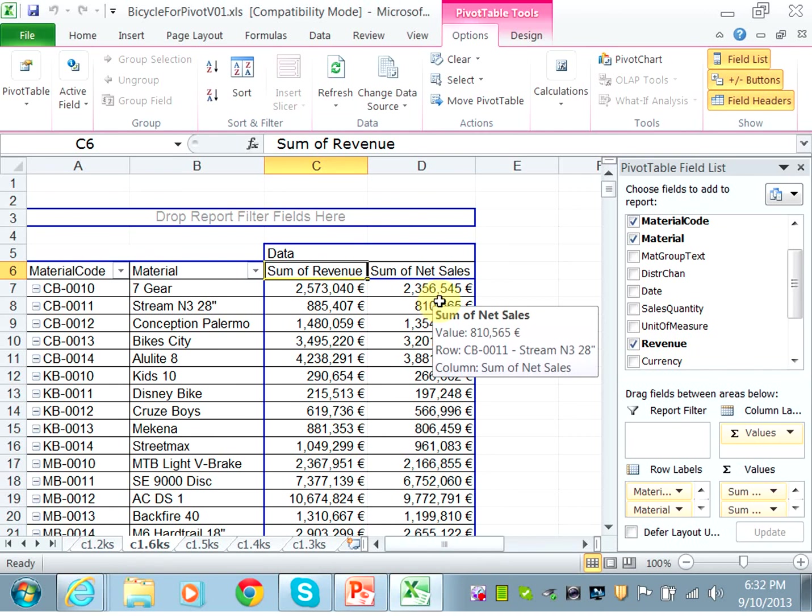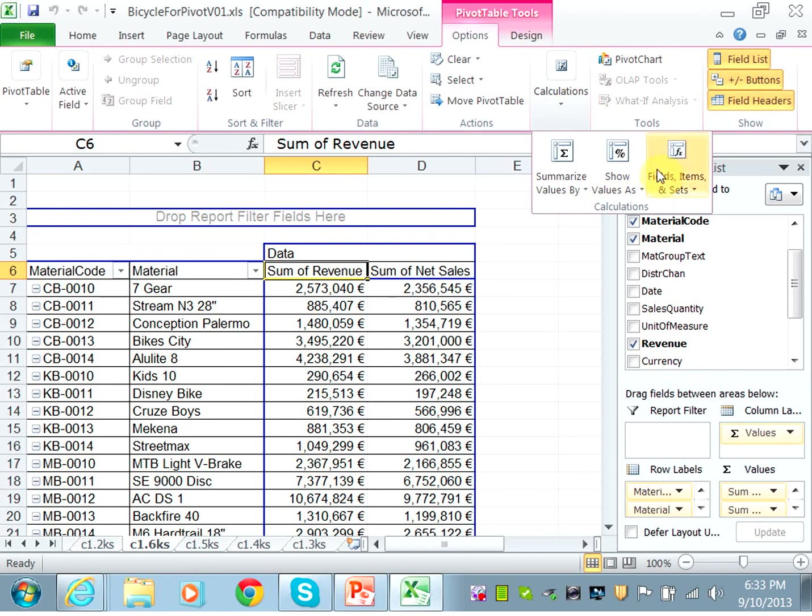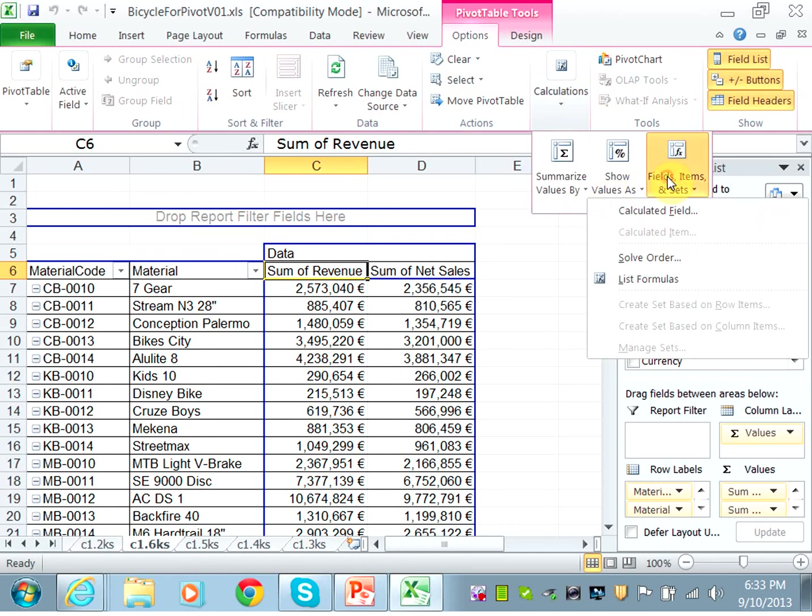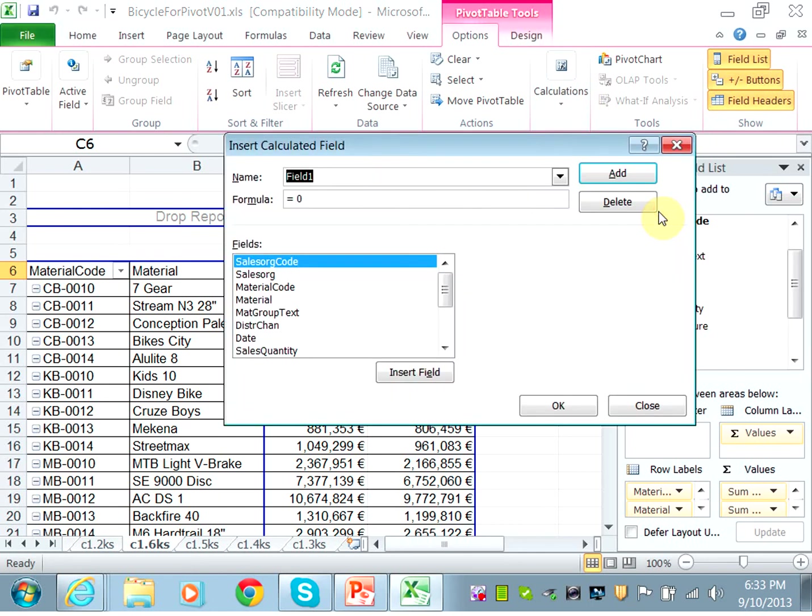And then now you need to calculate the contribution margin. So same thing, you will click under the pivot table options, click on calculations, click on field items and set, choose calculated field. The name of your field is contribution margin.